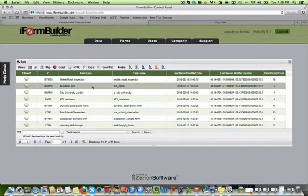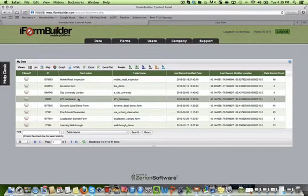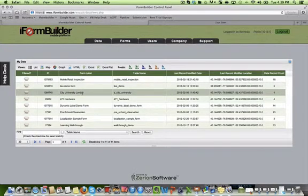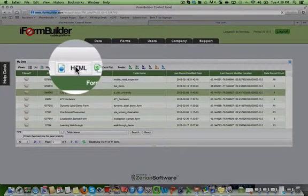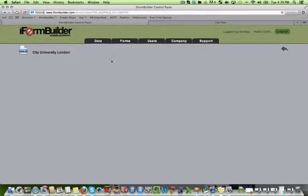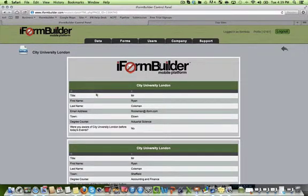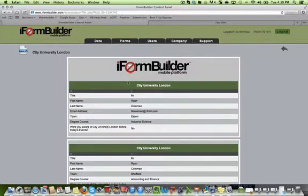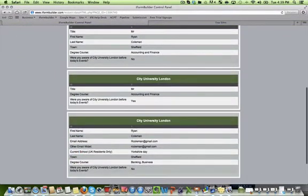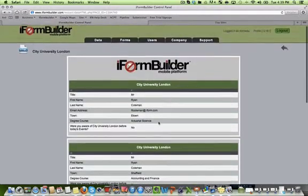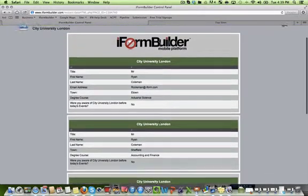I can also select any form and click the HTML view. The HTML view is driven by a custom header as well as custom formatting. You can change the color, the size, and width of your fields and customize it to your branding needs. Here is a high level overview of the records that were captured for this specific form.